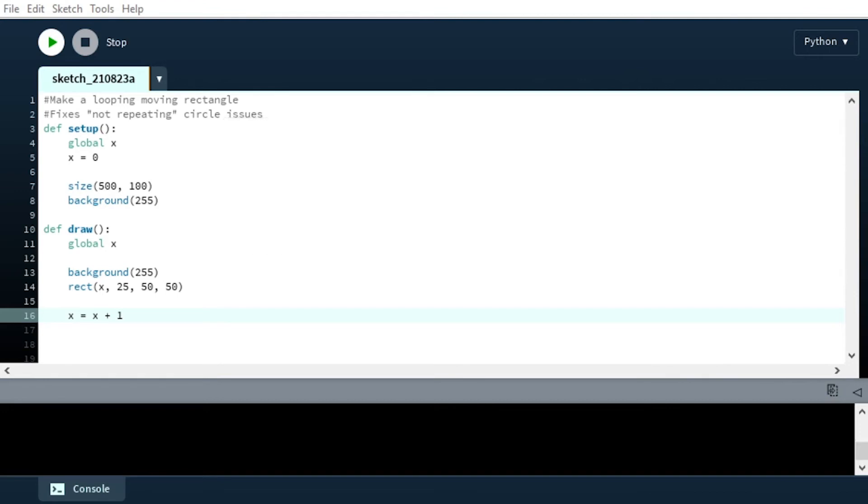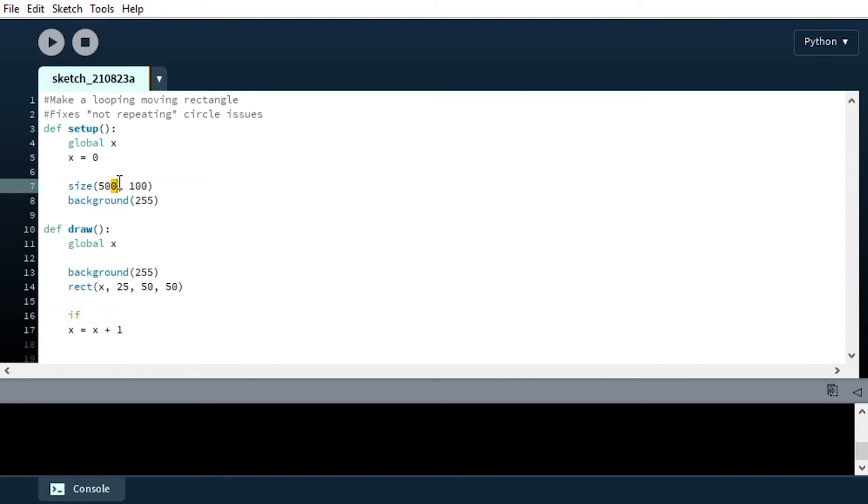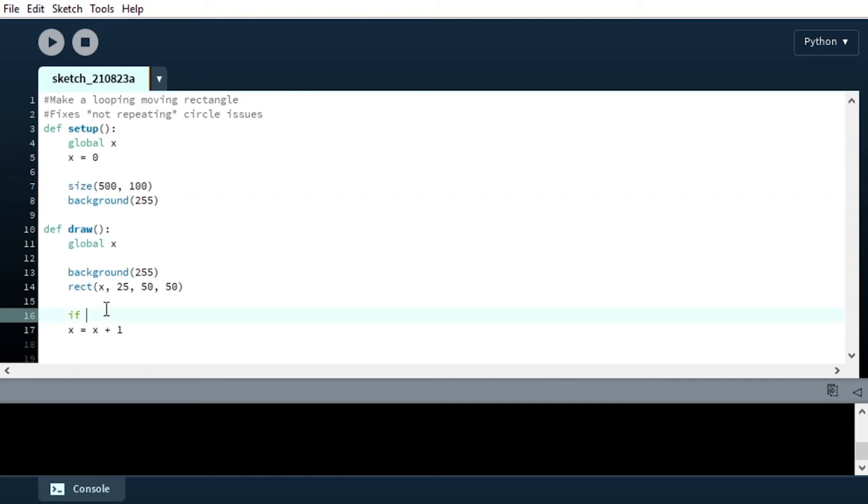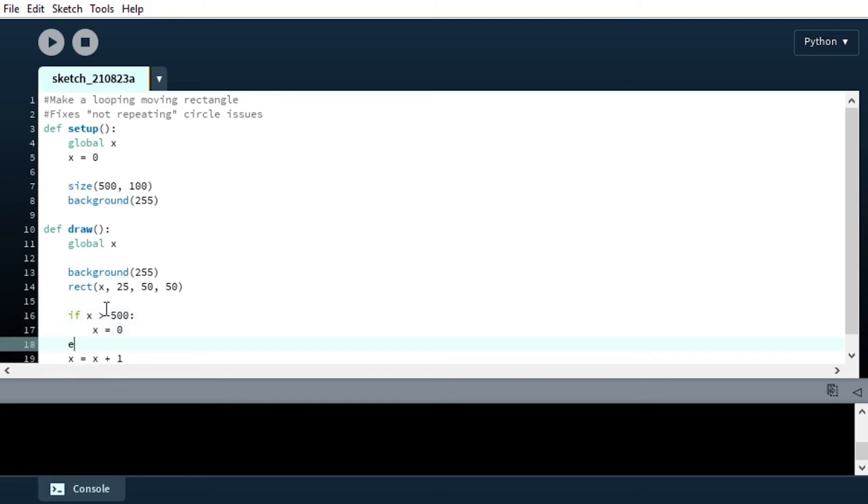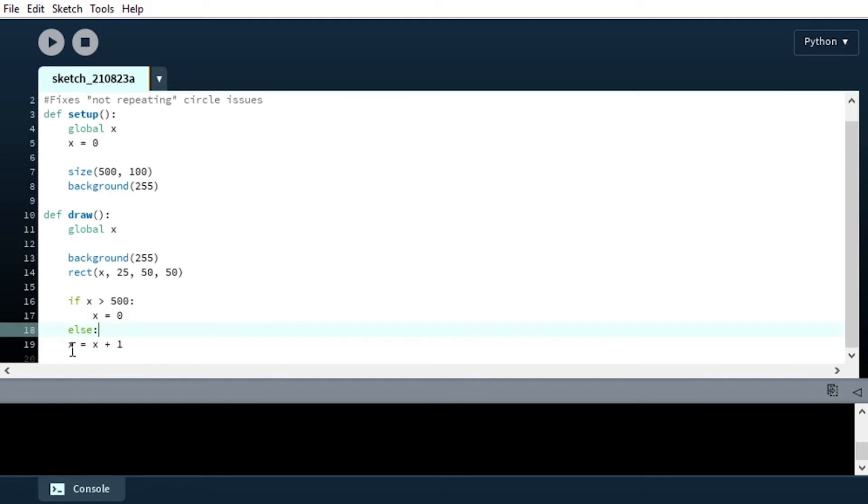So now what we can do is add our looping behavior. We can use the power of an if, and since we know that our canvas ends at 500 pixels, because that's what we set the size to, we can set if x is greater than 500, which would mean that it would be drawn off screen, we're going to say x equals 0. And otherwise, using our else, we're just going to increment it as normal.